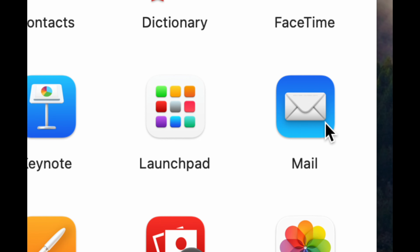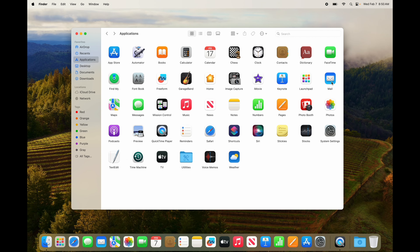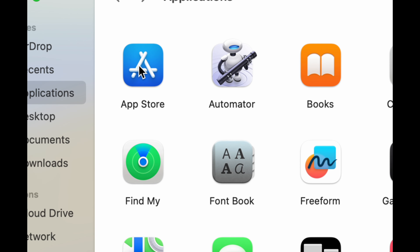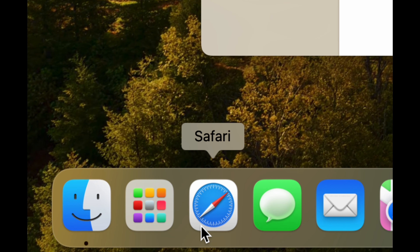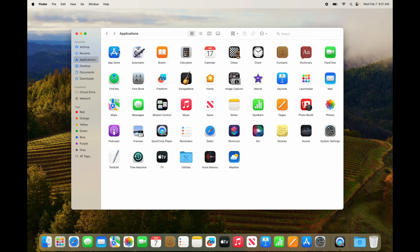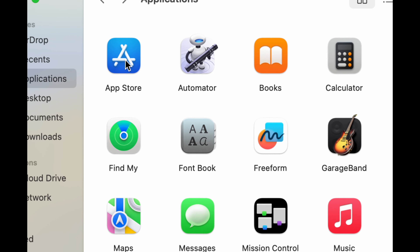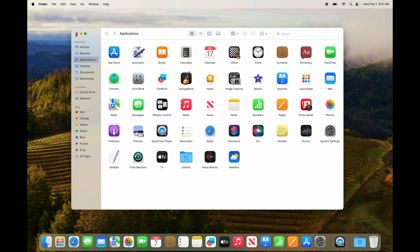Mail lets you add your Hotmail, Gmail, and all your accounts so you can answer all your emails in one app — same as on iPhone. To download more apps, go to the App Store, but not all apps will be available there. You can also download apps through Safari. Note that you'll need your Apple ID to download from the App Store, so create one if you haven't.